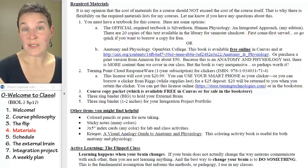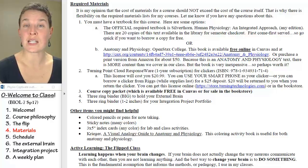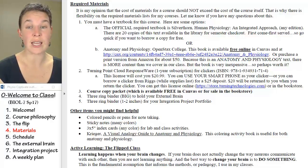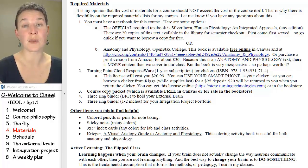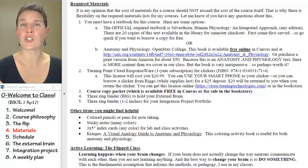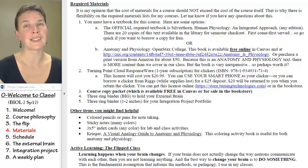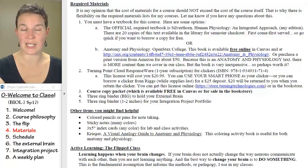I have probably 20 Silverthorne textbooks in the library — older editions — and they're available for semester checkouts. You're welcome to go check them out and use them for the semester. First come, first serve, so if you don't get over there, sorry for your luck. So make sure you have a text.